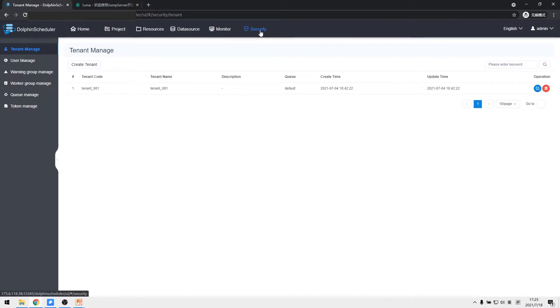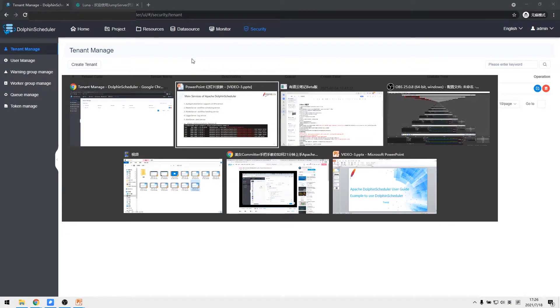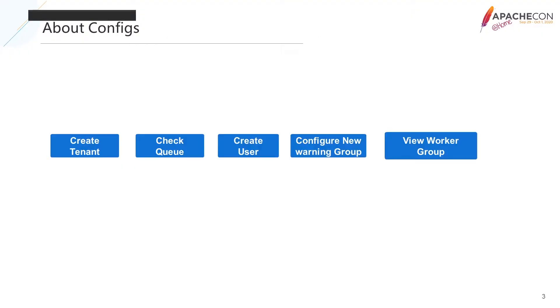The username is admin and the password is dolphinscheduler123. After signing in, we come to the security page where we will configure user and workflow basic information.